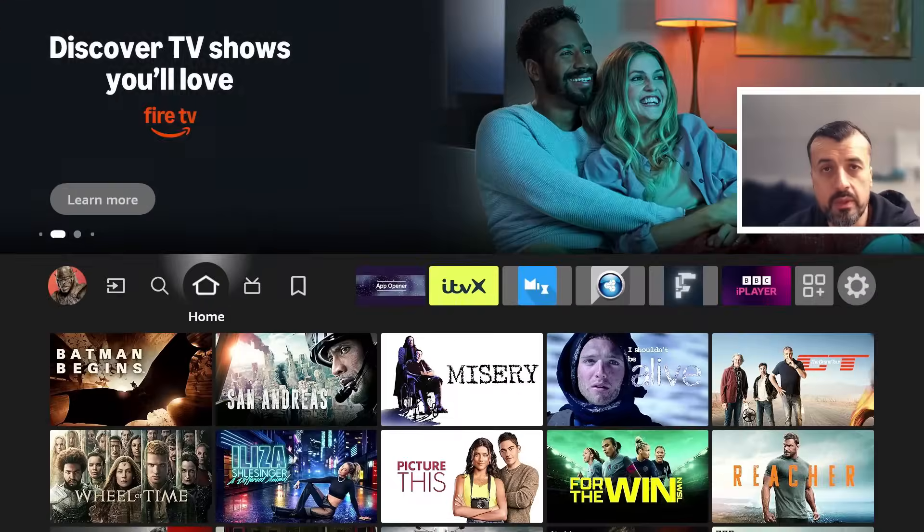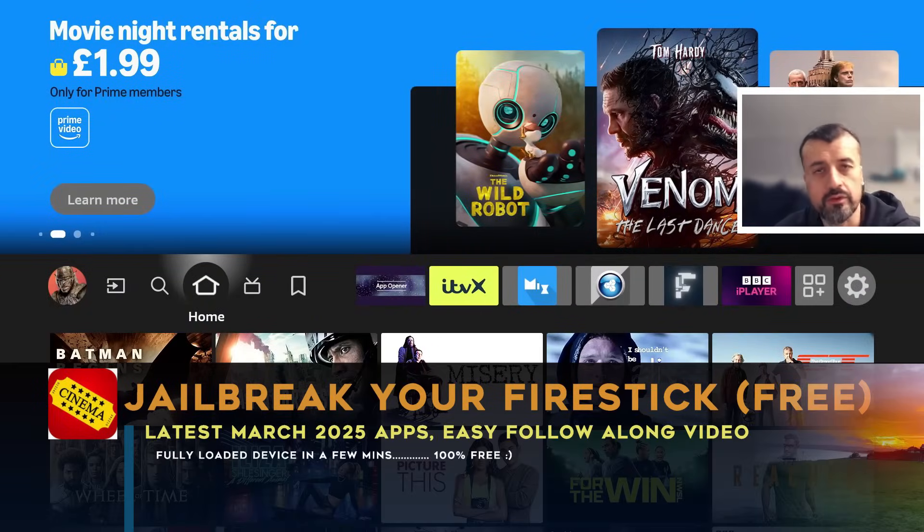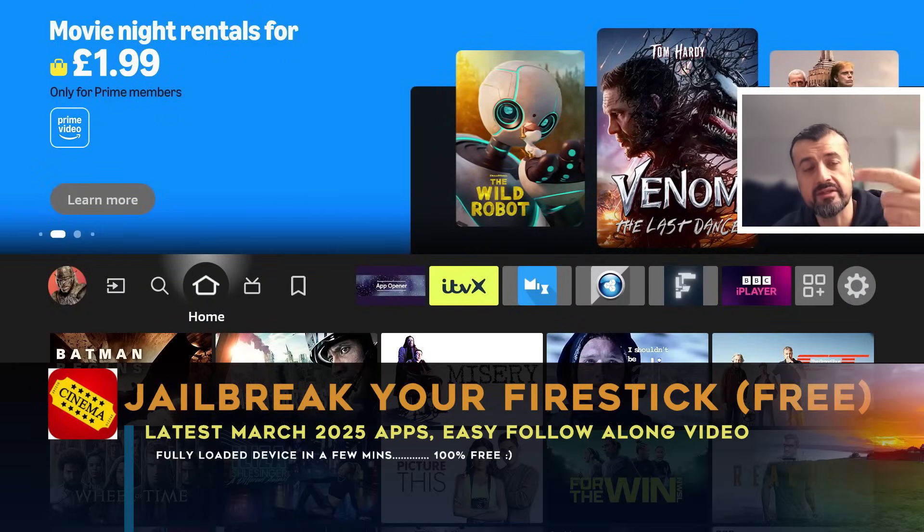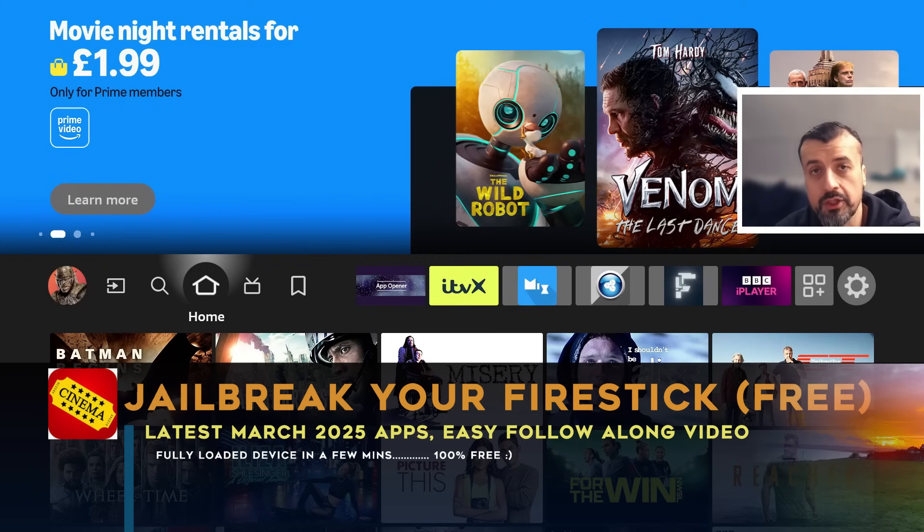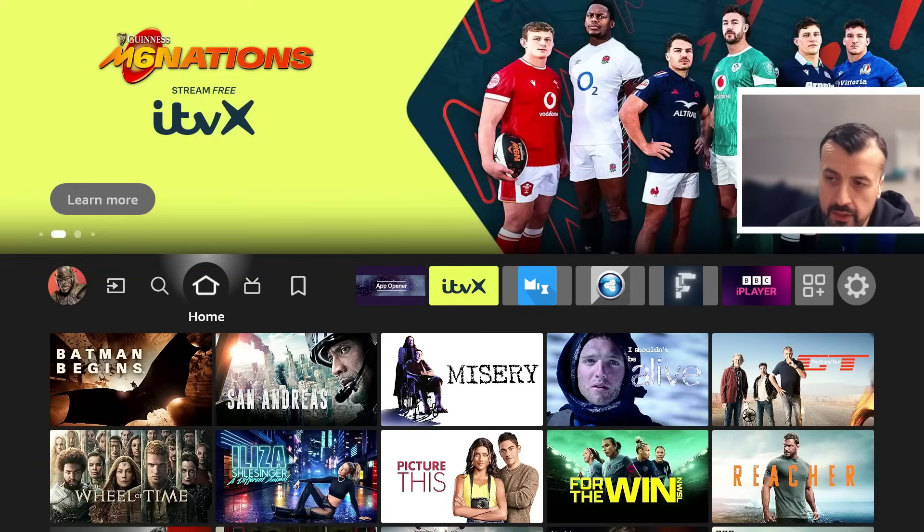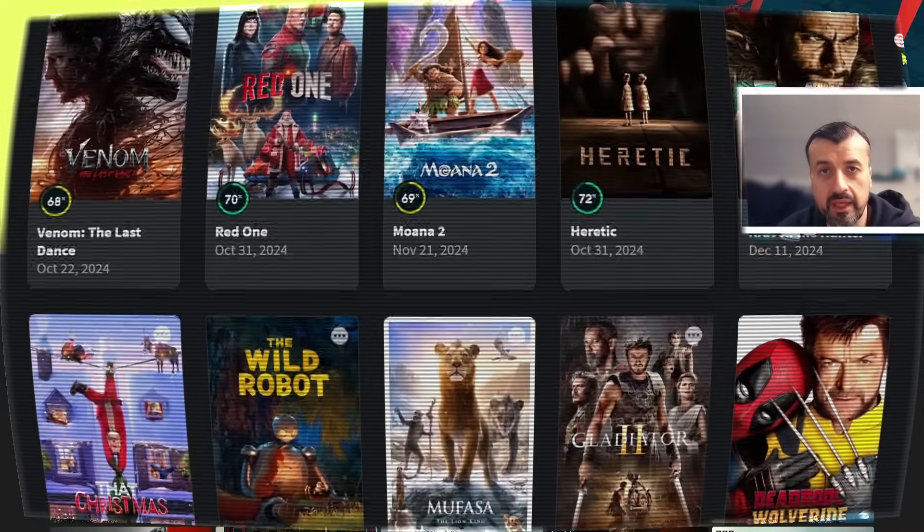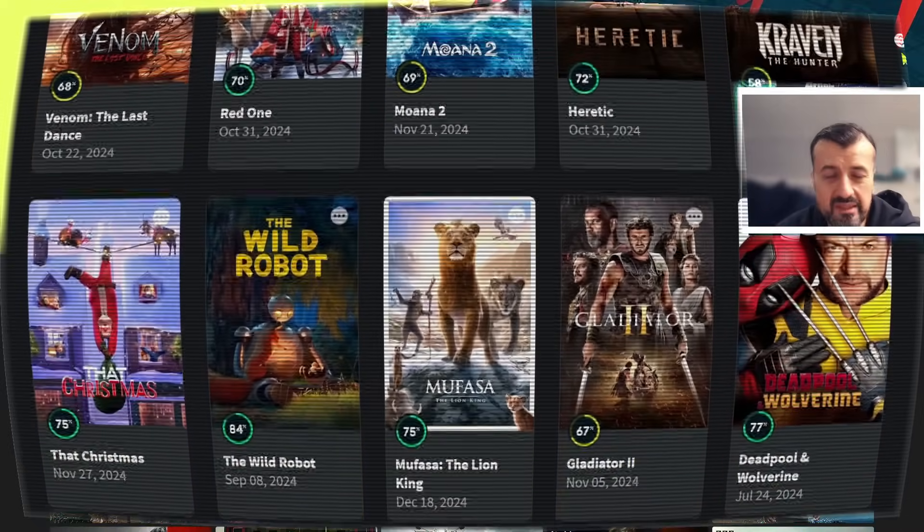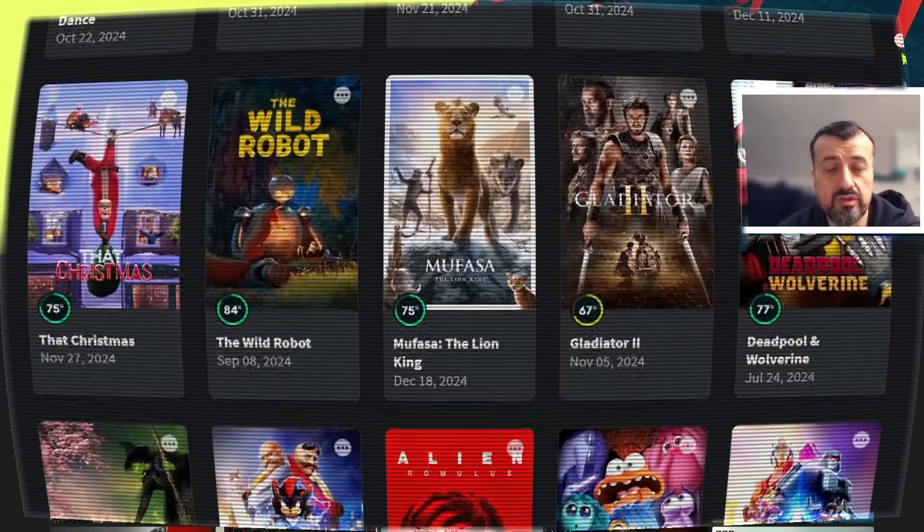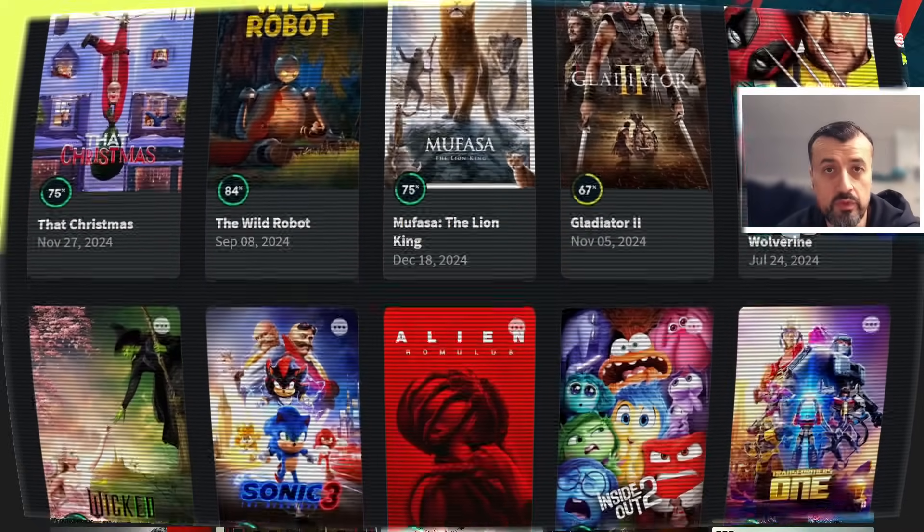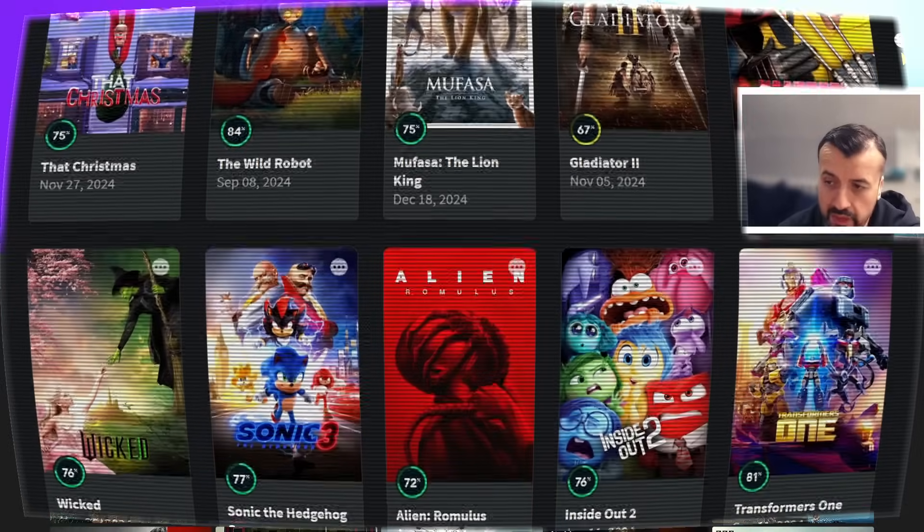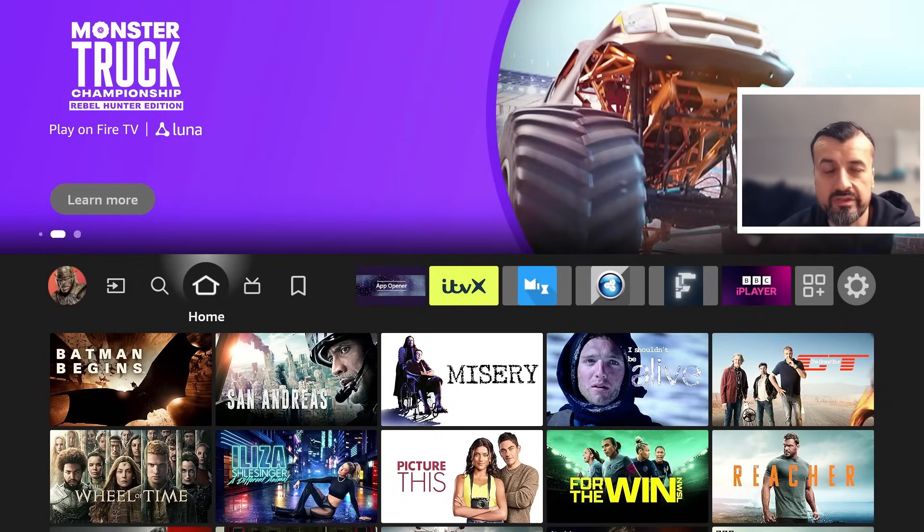It's March 2025 and you're looking for the easiest, safest, and fastest way to fully jailbreak your device 100% free so you can install the best streaming applications. Whether you're interested in the latest movies, TV shows, live TV, pay-per-view sports, all of that content can be accessed just by following the process in this video.